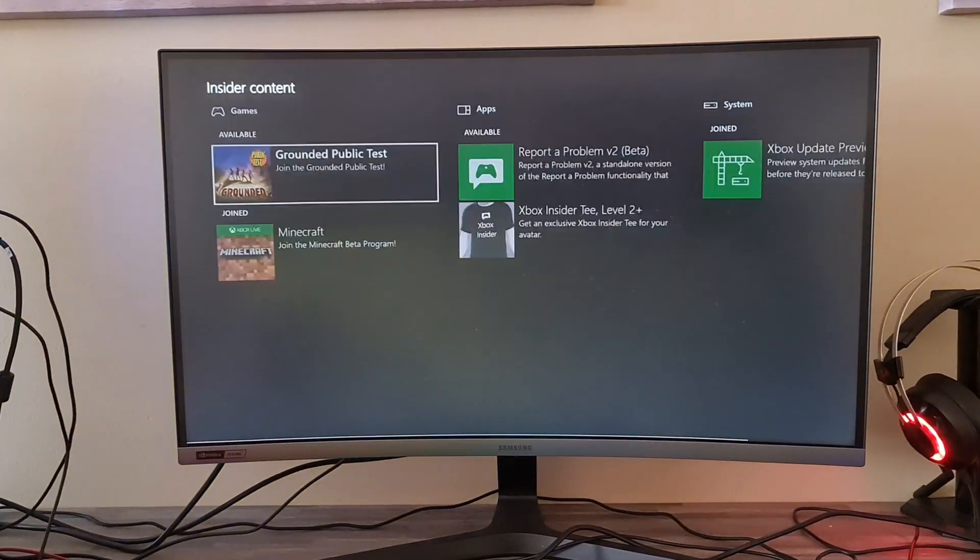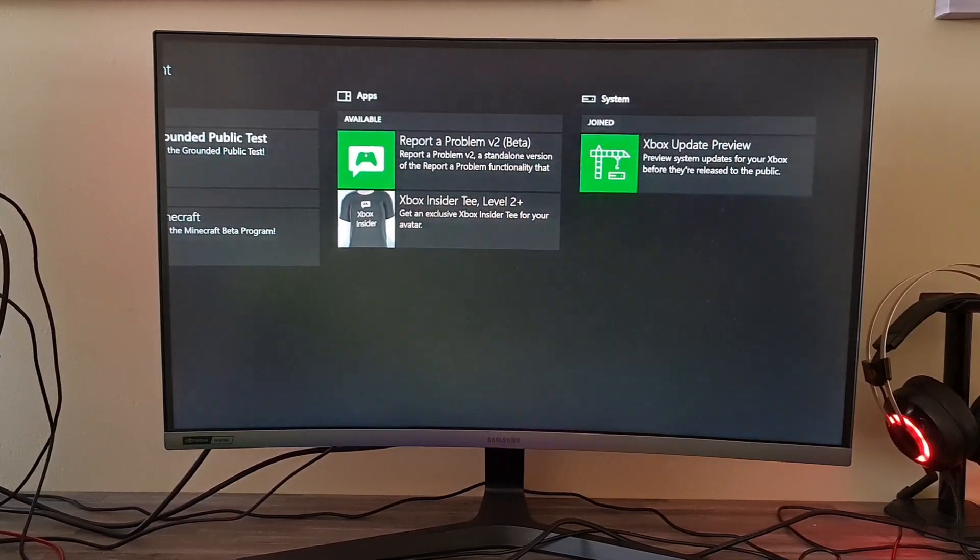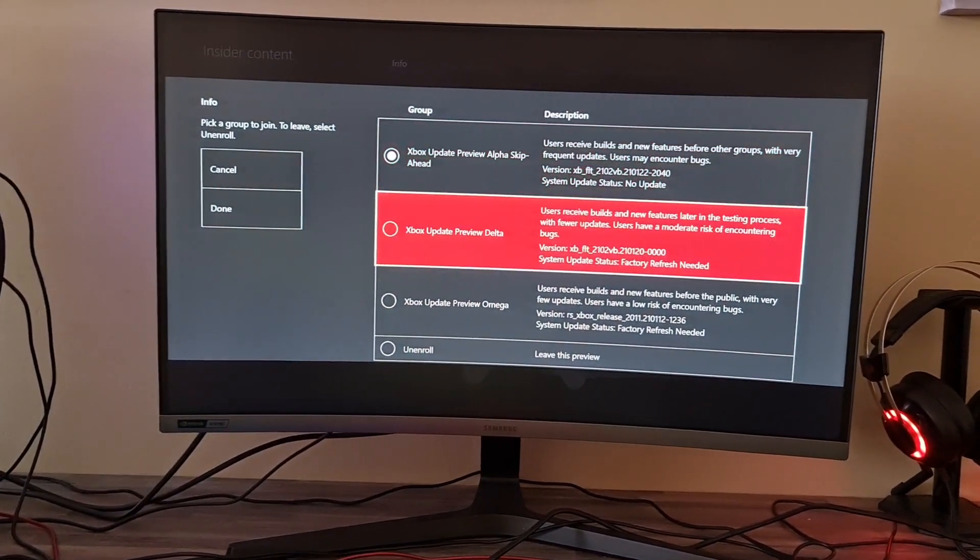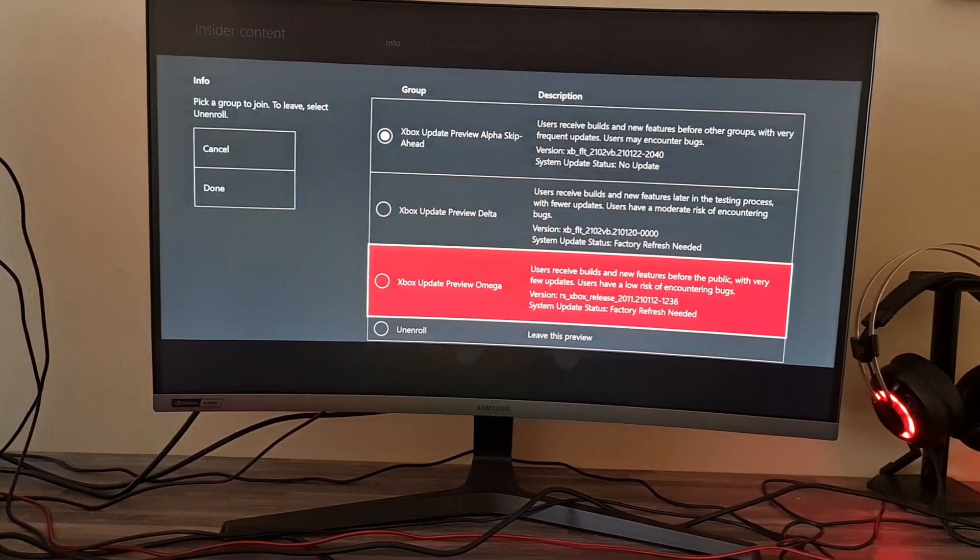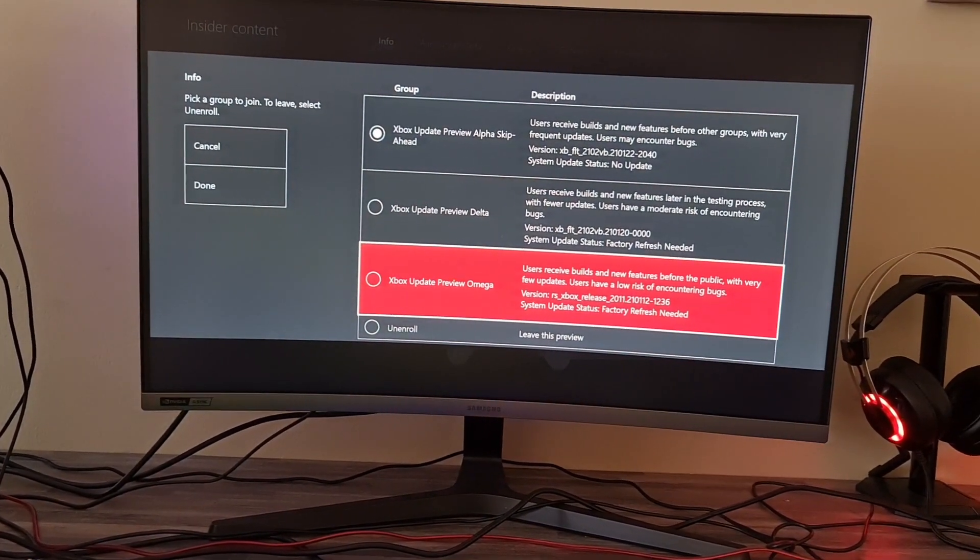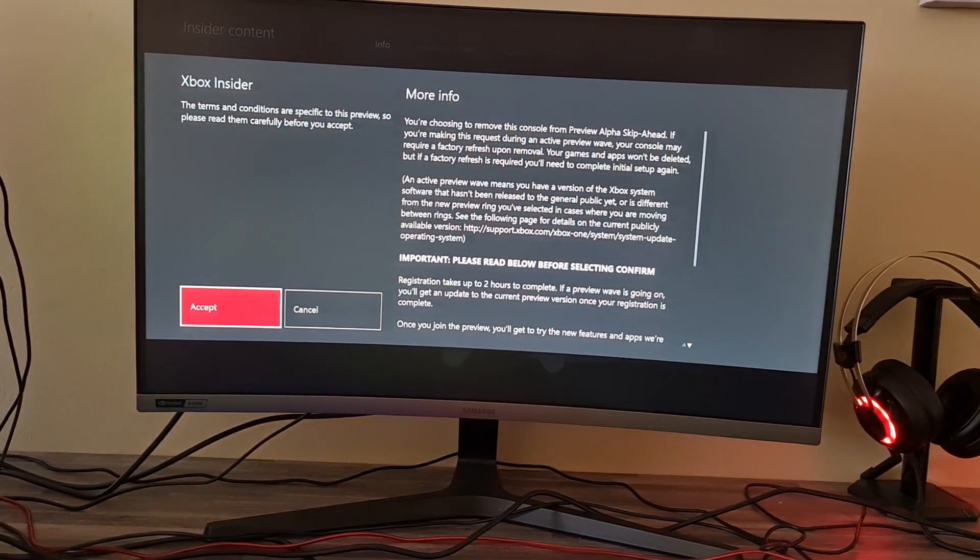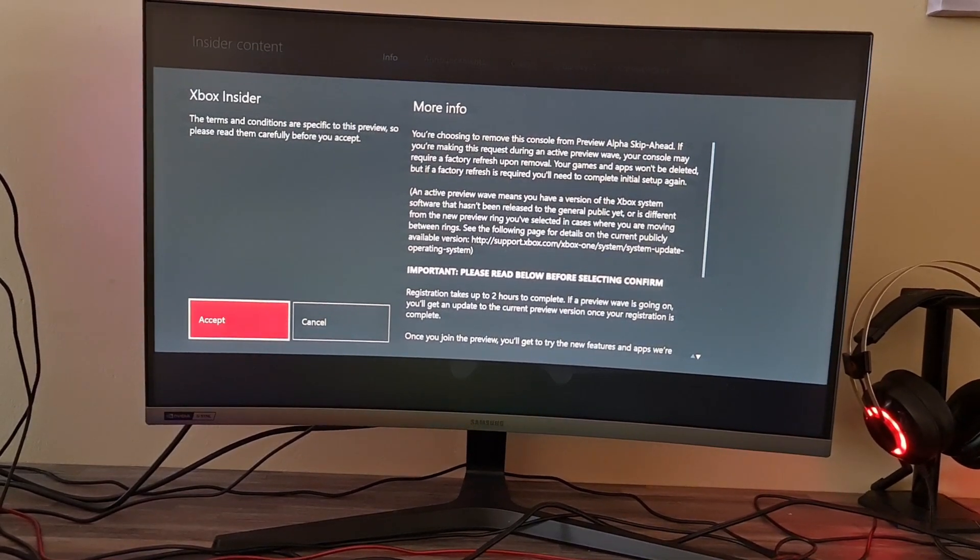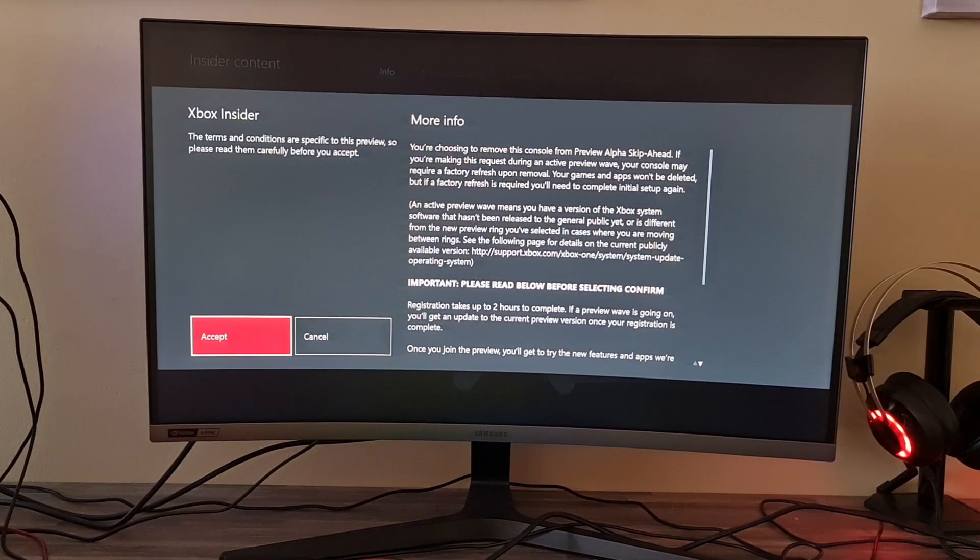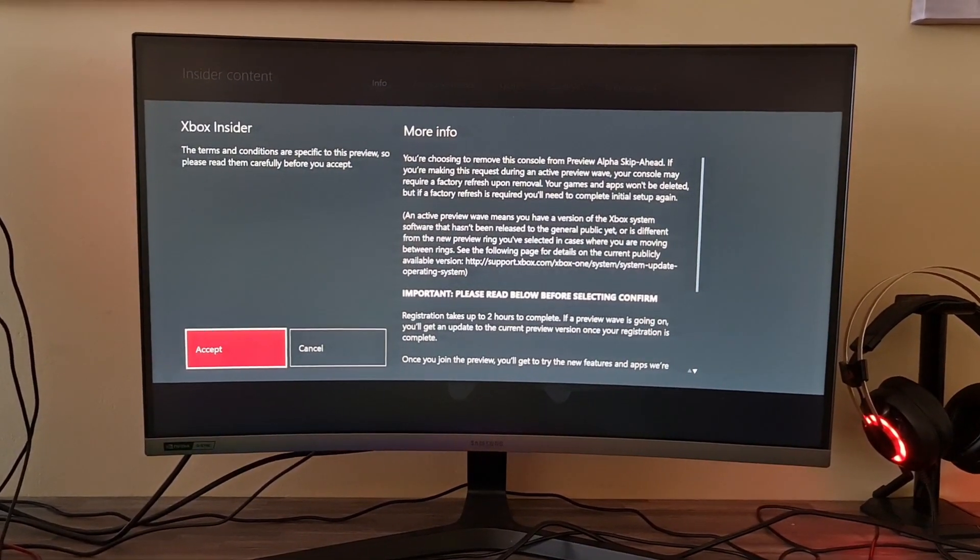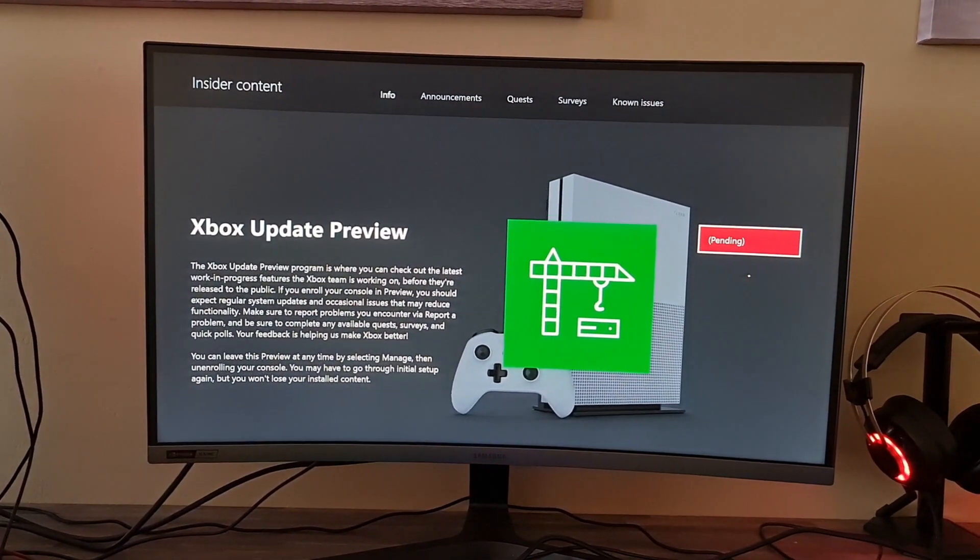We're going to go to the Insider Hub again. We're going to go to Xbox Update Preview, manage. And then we're going to try. Most people only see these two here, Omega and Delta. So let's try Omega and say done. Registration takes up to two hours to complete as you can see, and my stuff will be deleted, not my games. After you sign in again, hopefully it'll work. We'll see.